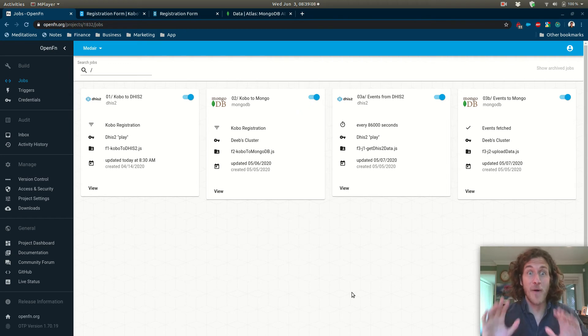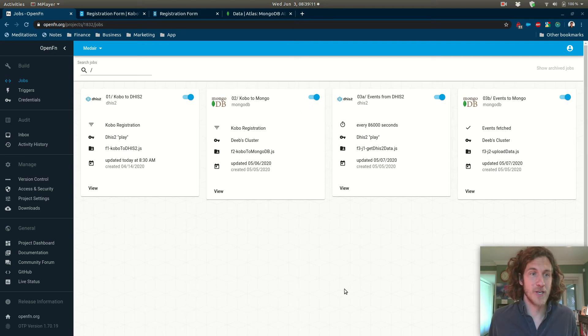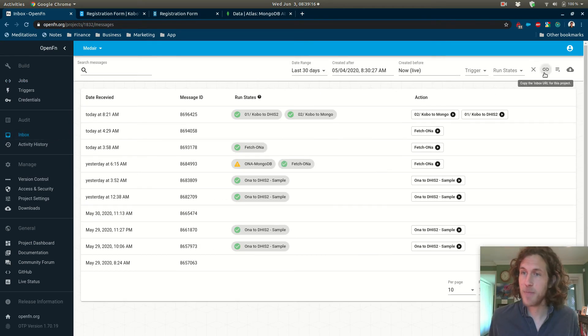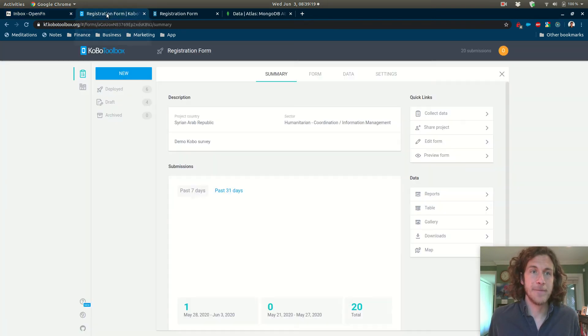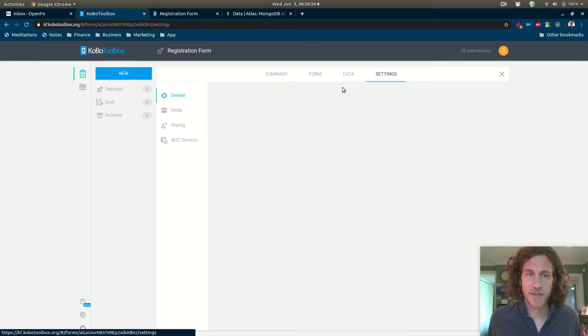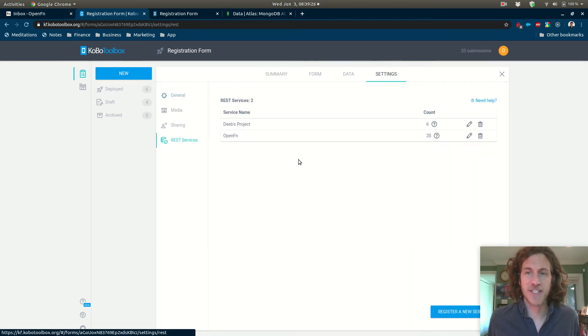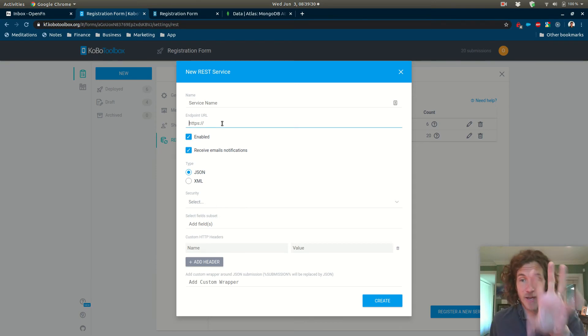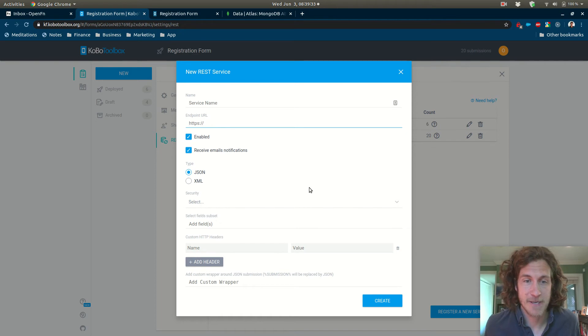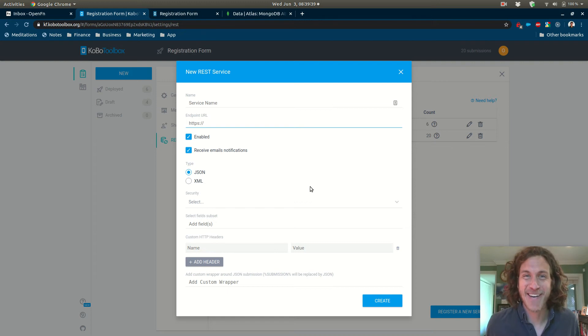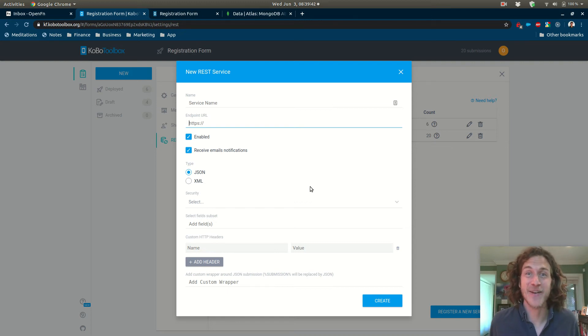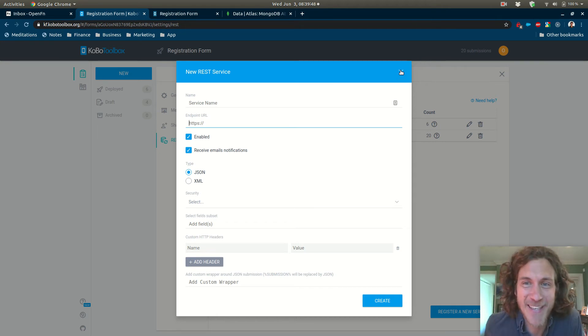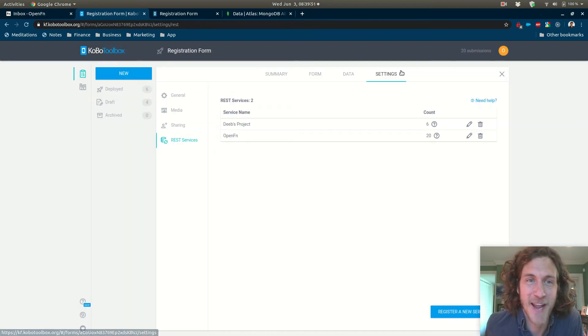So first let's head over to Kobo and make sure we're connected to our inbox. So if I click into the inbox and copy the URL for this particular project, you'll remember in Kobo you have to click on your form, click on settings, and head over to REST services. And when you select to register a new REST service you can paste the endpoint URL in there. Now we don't have any authentication set up on this URL right now because it's a demo, so I won't show you the UUID, the token, because I don't want to get spammed in my OpenFN inbox, but you would paste it in right here and click create.